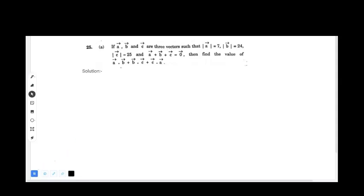Here they have given that vector a plus vector b plus vector c is equal to zero vector. This is equation 1.